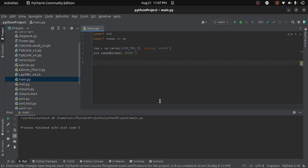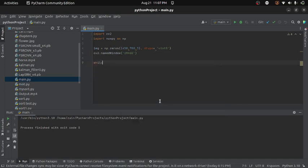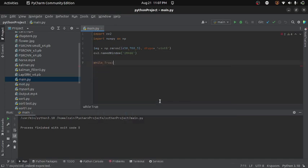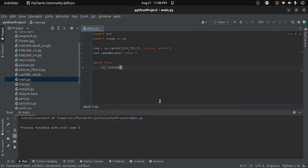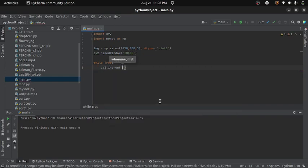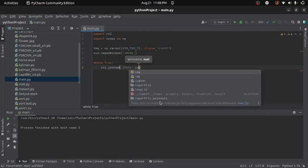So here I will use while loop. The reason I am using while loop is because every time we will change the pixel value of our image using trackbar, our image will be changed. So we need to keep calling the imshow function in order to display the updated image. So here I can write cv2.imshow and then I will provide the name of the window which is image and then the image.